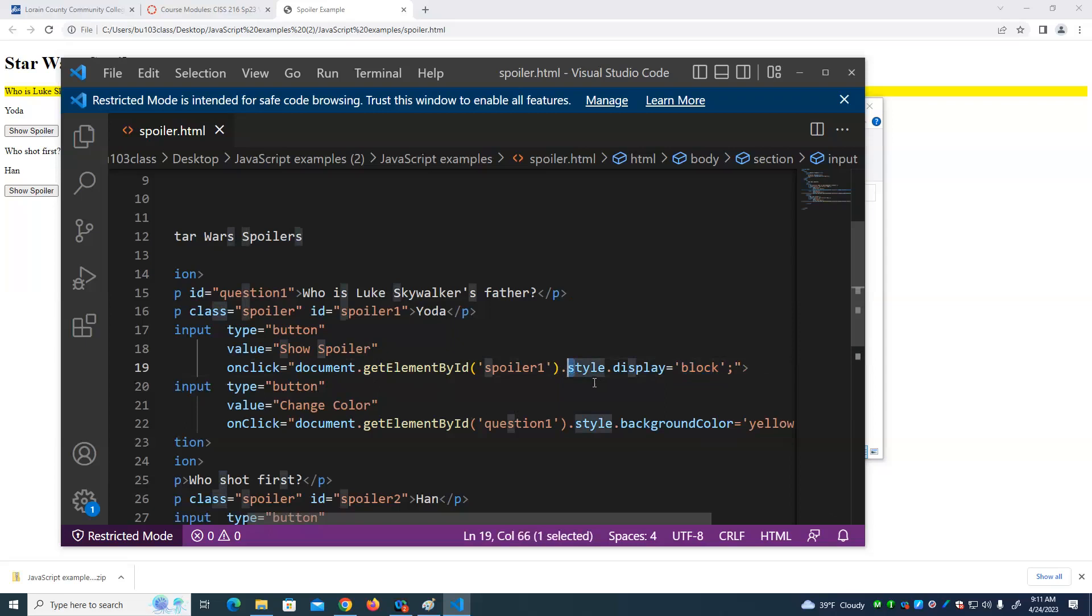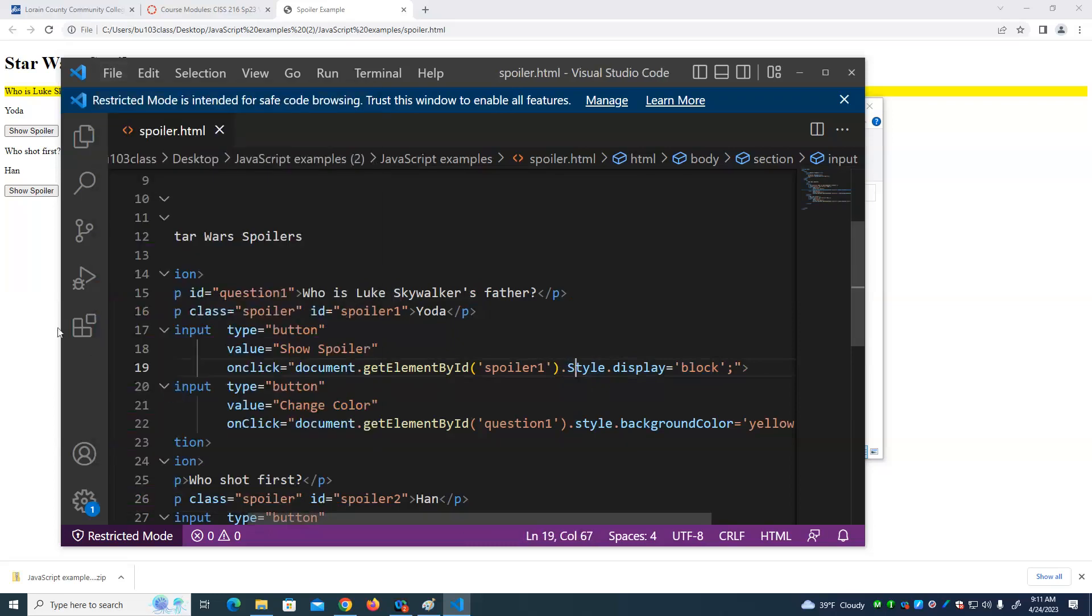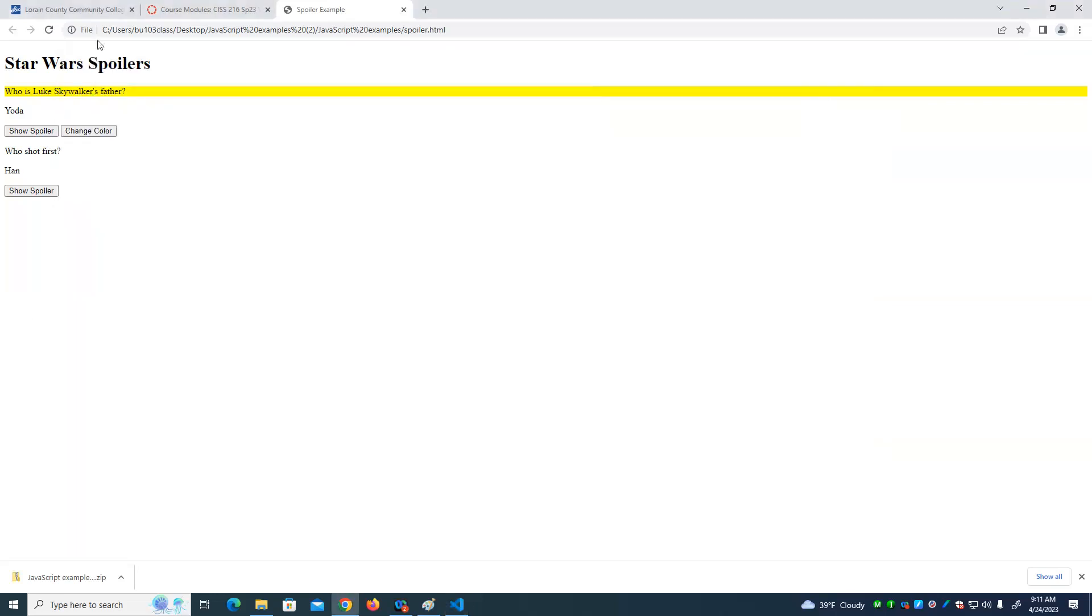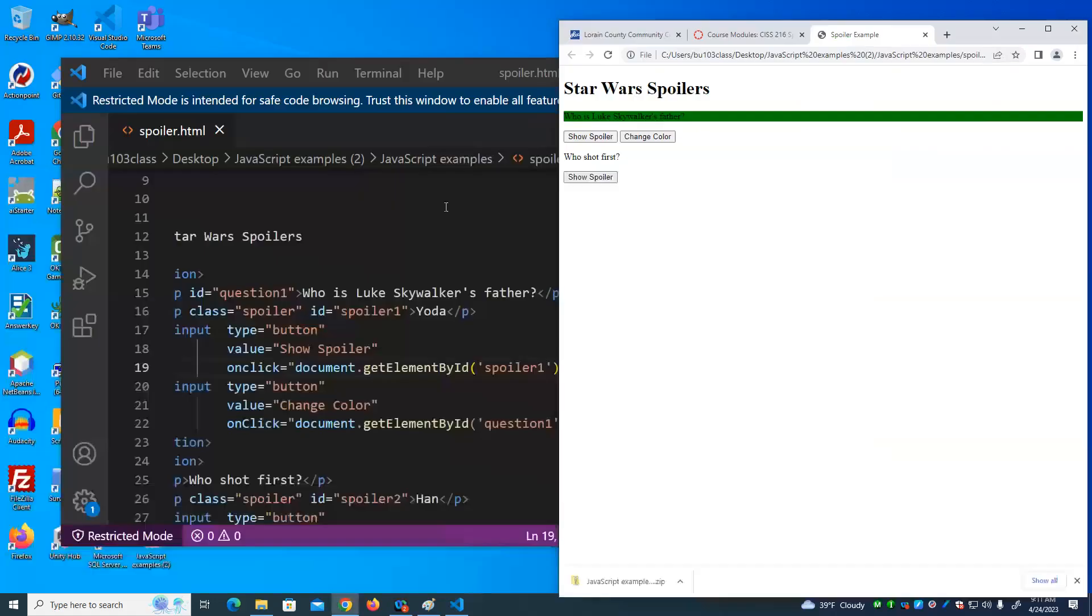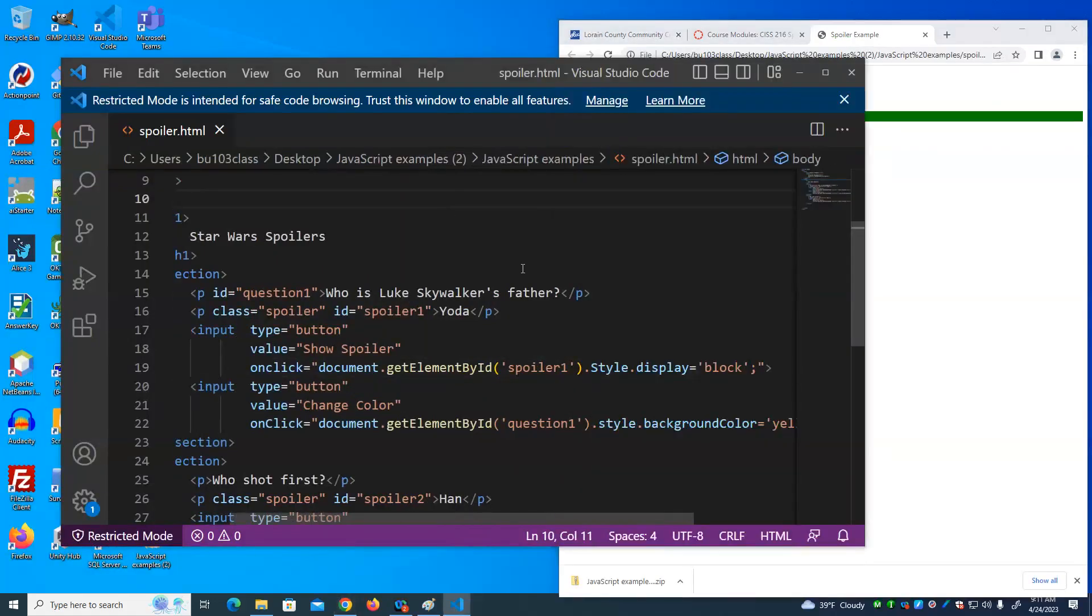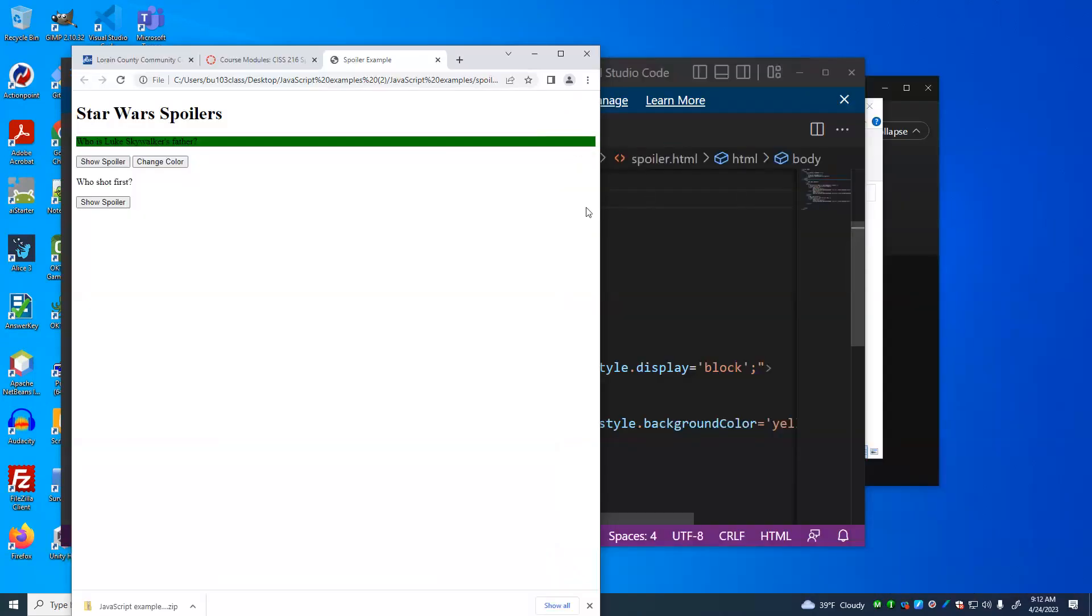So for example, if we make this capital S instead of lowercase s, because JavaScript is case sensitive, button doesn't work. We don't see the spoiler. Now, how do you debug this? We try to gather as much evidence as we possibly can.